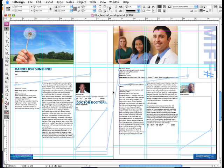Hey, it's the InDesign Junkie, and today we're going to talk about breaks, namely column breaks, frame breaks, and page breaks.